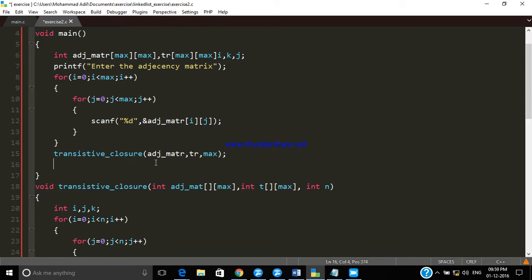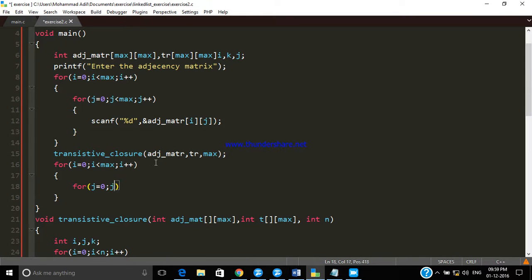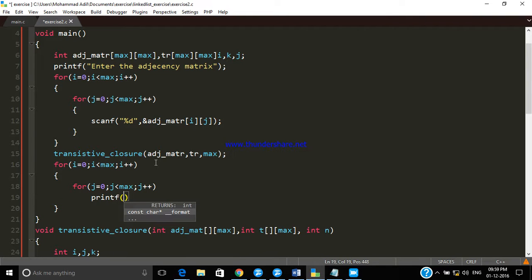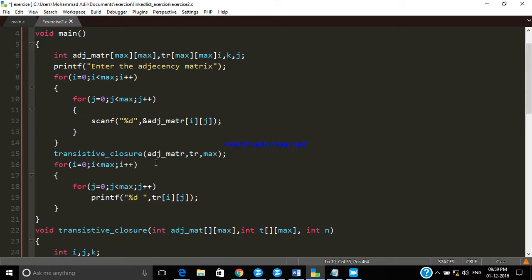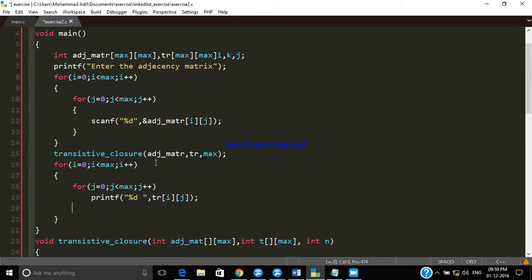In order to print the two-dimensional matrix we loop it two times. We print using printf, and what we print is TR[i][j]. We also change the line when one row is completed, by printing a newline character.